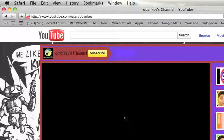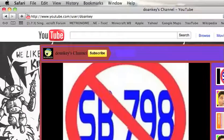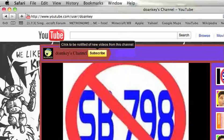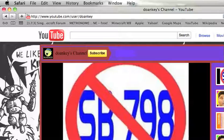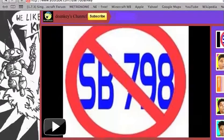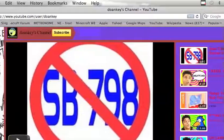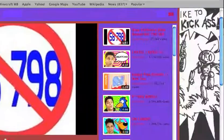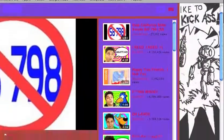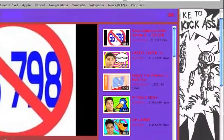This is Donkey's channel. He hasn't uploaded any videos, he just has a ton of favorites, a ton of them.